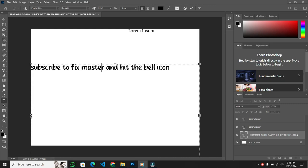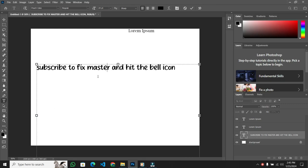Hey everyone! Welcome back to the channel. In today's video, I'm going to show you a quick and easy way to add fonts in Photoshop that are not already available on your computer.